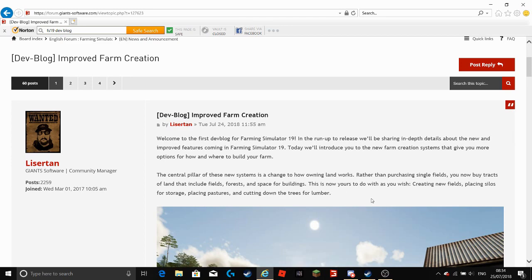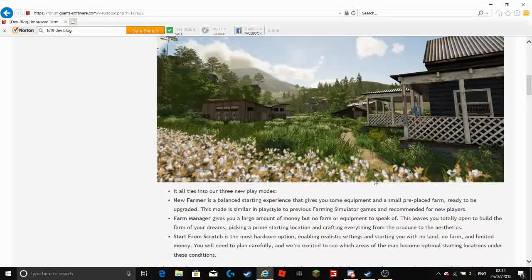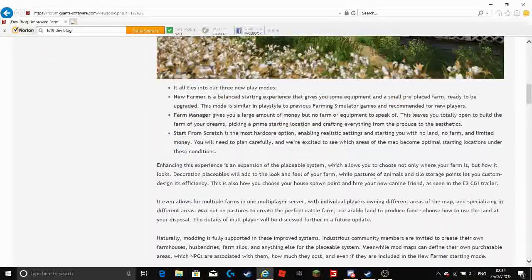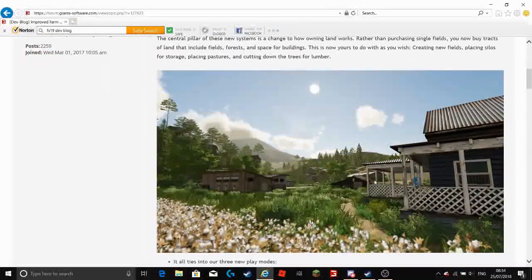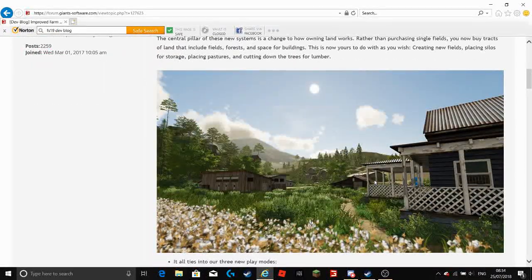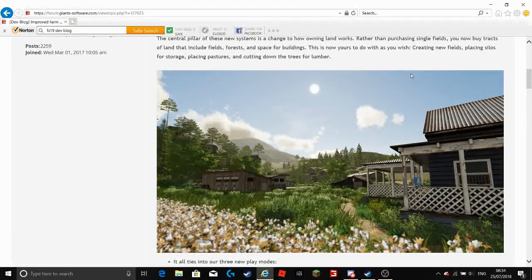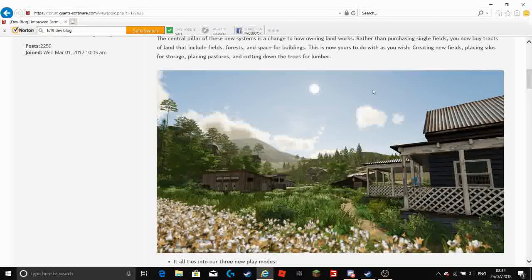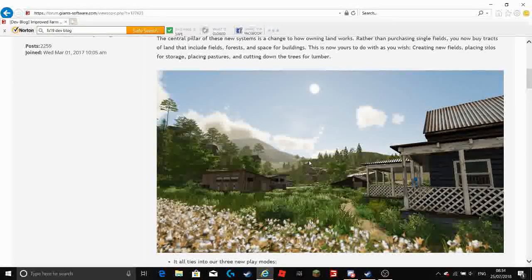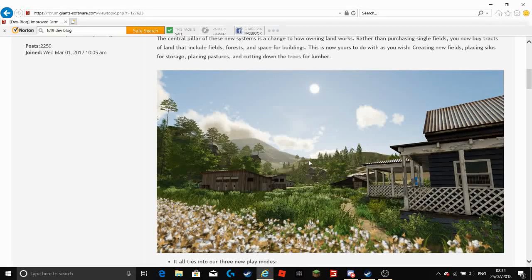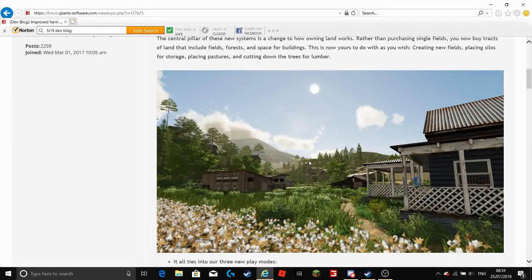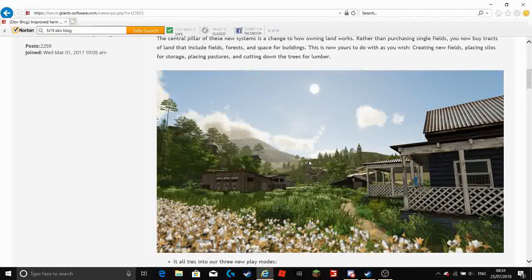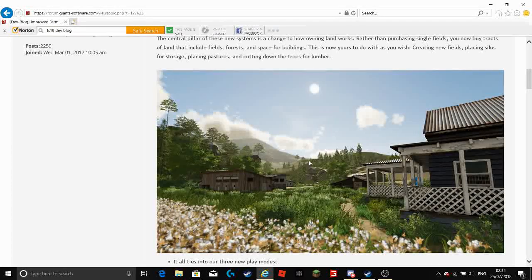Now I might say it further down. But if not I will say it anyway, you can actually sell this land once you have bought it so if you don't want it anymore you can sell it on. Which is really good I think. Really nice feature.